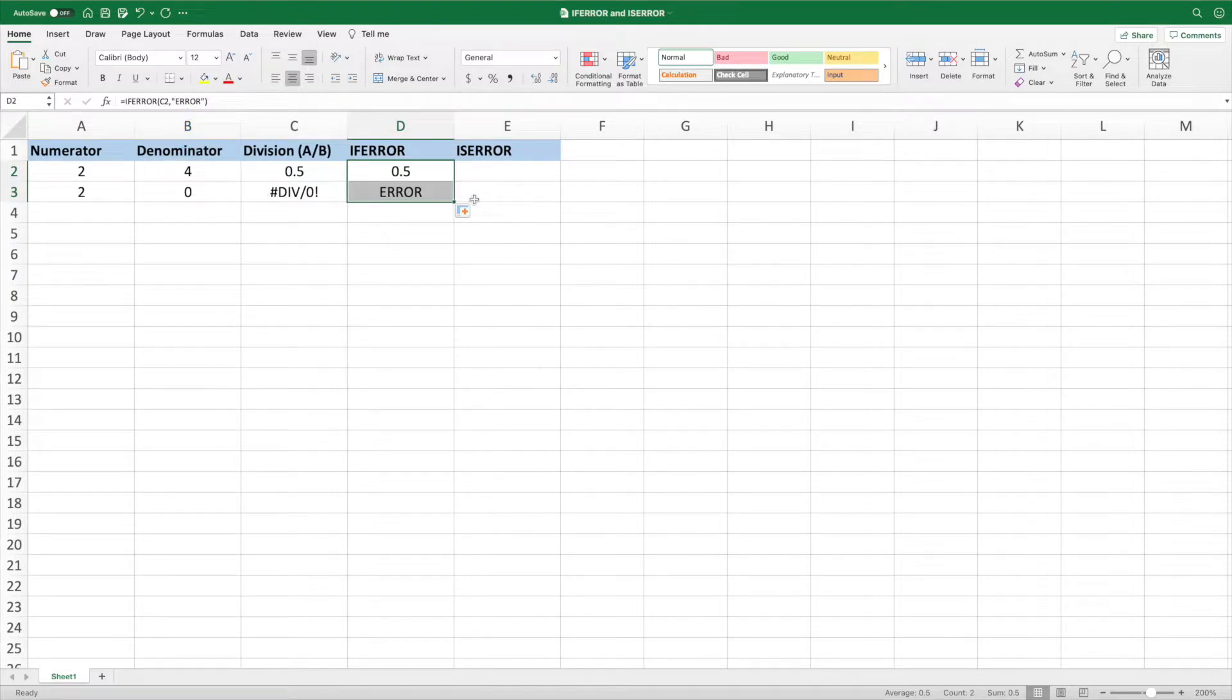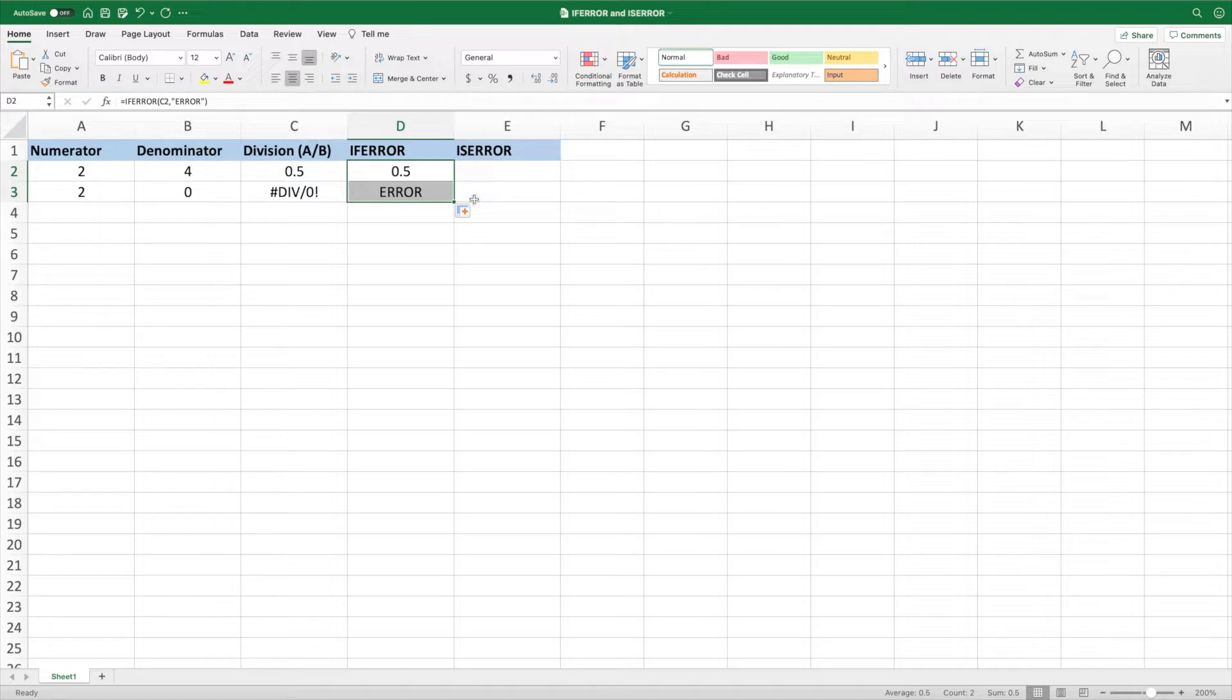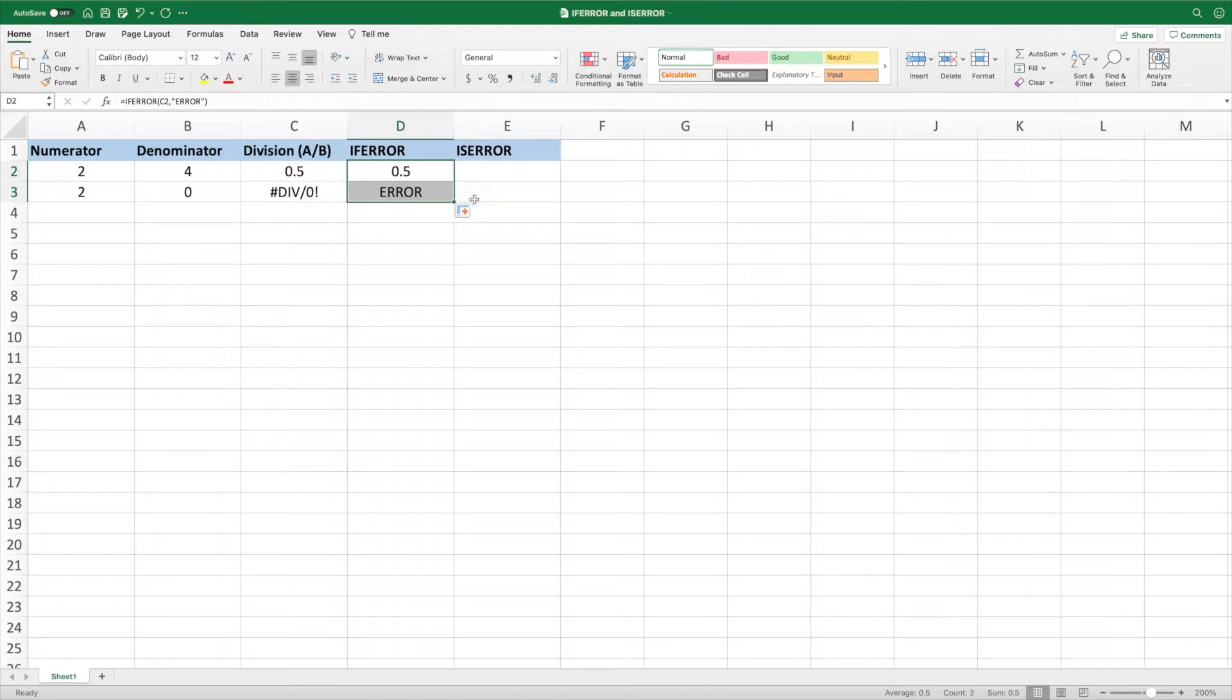We used a string as the second parameter, but it could be anything you'd like. A string, a number, or another equation. Just remember that the second parameter is returned if the first parameter results in any Excel error.